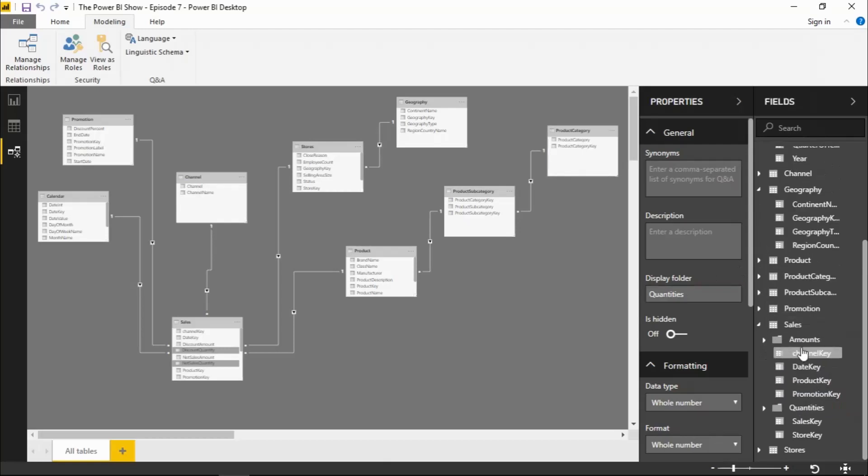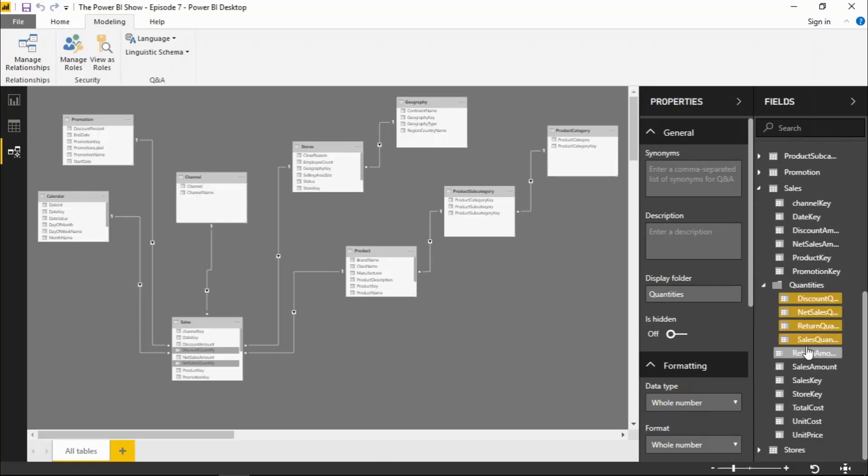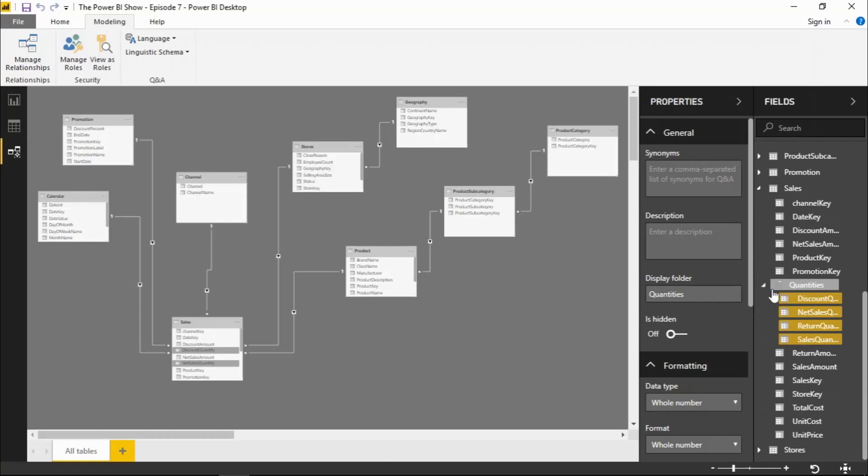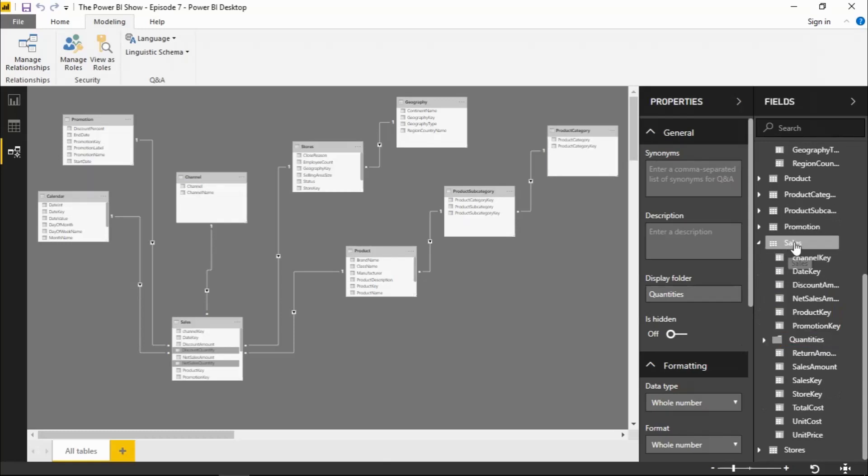I can right click on that folder name and I can rename that or delete it from the model. If I delete it from the model, that just returns my fields back under the sales table.